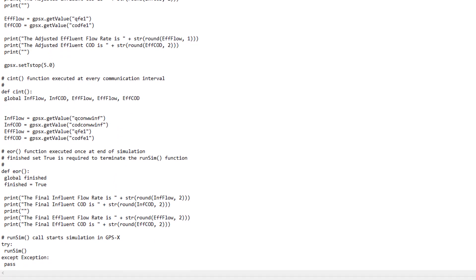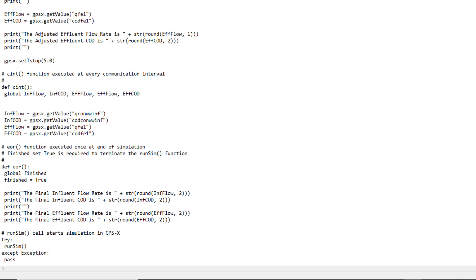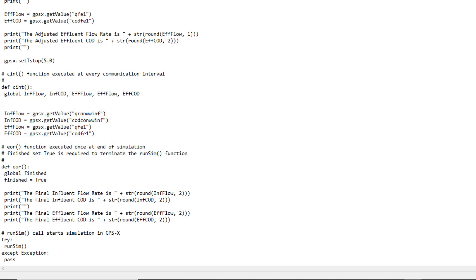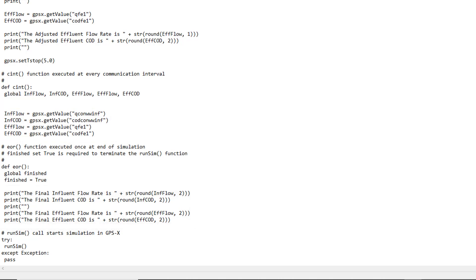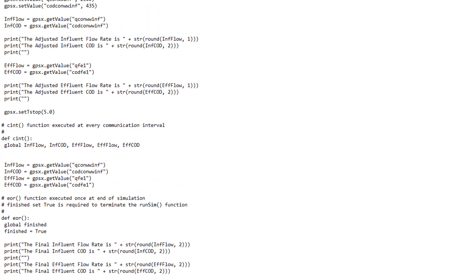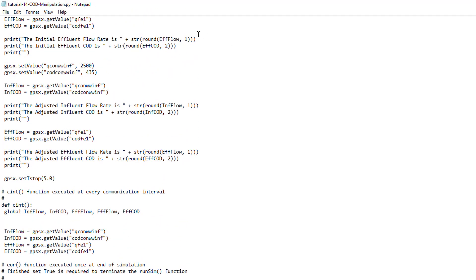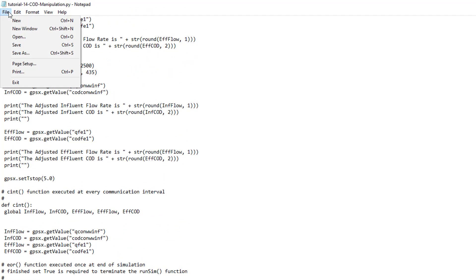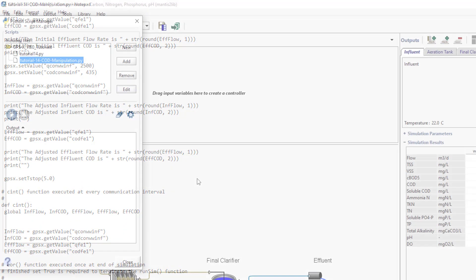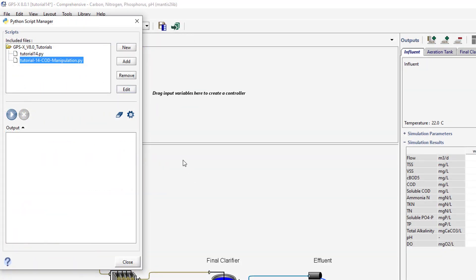The CInt function is using the GPSX.getValue function to obtain the value of four variables of interest at each communication interval. The EOR function prints the value of the variables obtained in the final call of the CInt function. Save the script. Run the script.